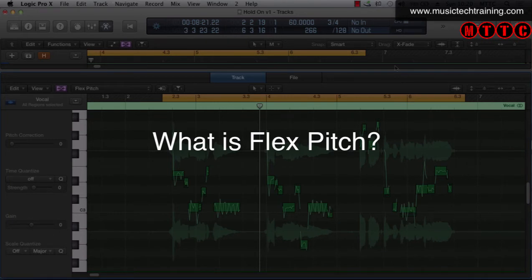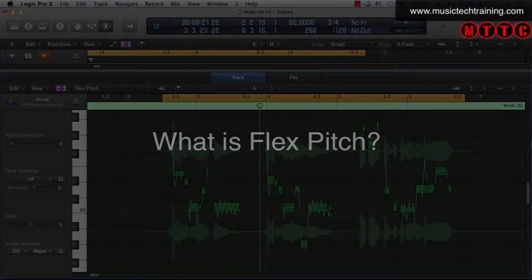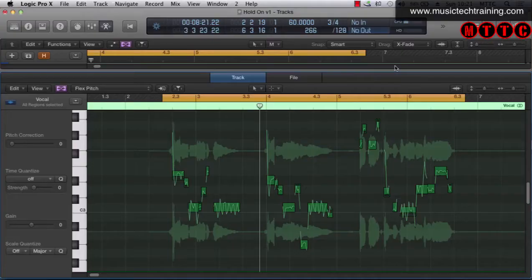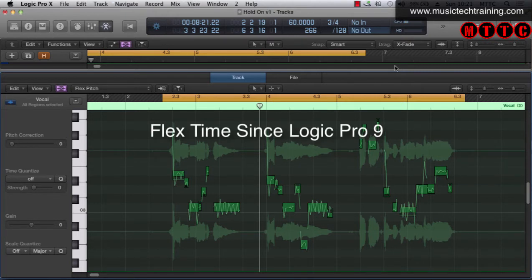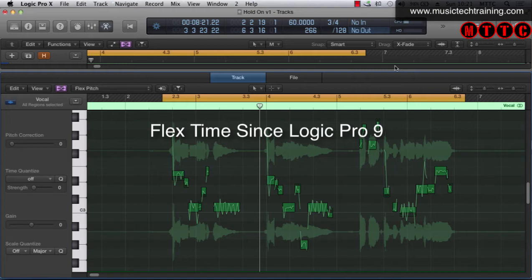Now in Logic 9, when Logic 9 was released they introduced a fantastic function called Flex Time and Flex Time allowed you to manipulate audio in a very different way. We were able to stretch and compress audio in terms of time without affecting pitch.